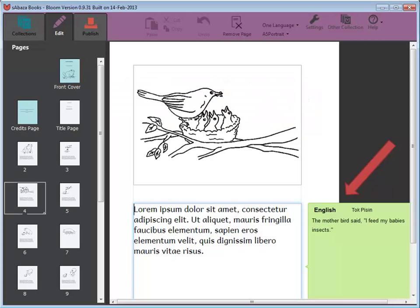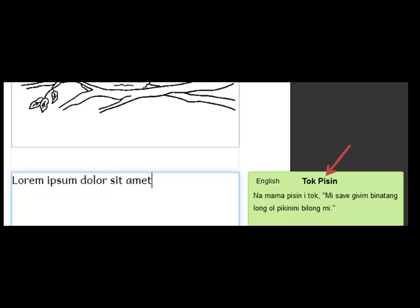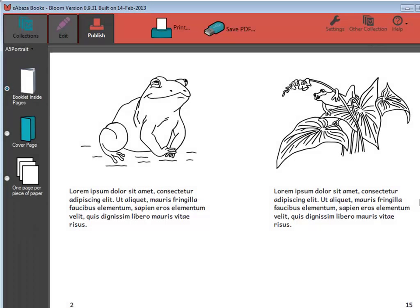Bloom makes a copy of the book and adds it to our collection. It then takes us into the Edit tab, where we can translate into the local language. When working on a shell, the source texts that come with the shell appear in these green bubbles.